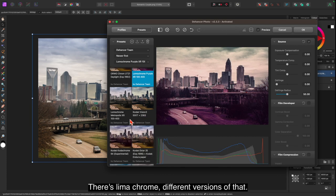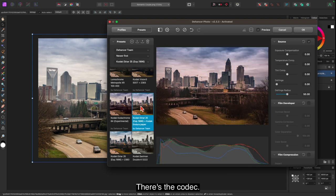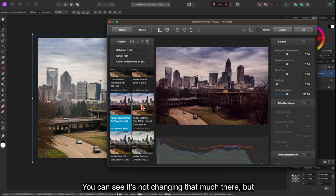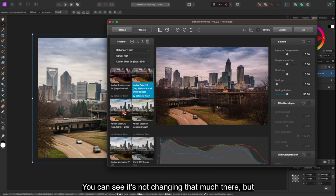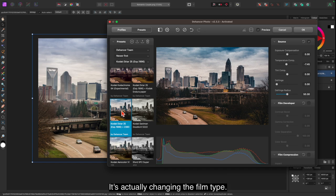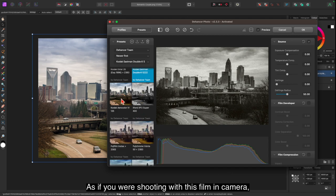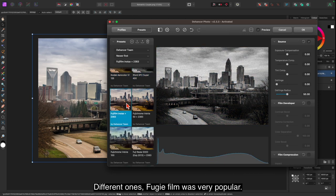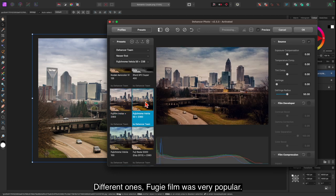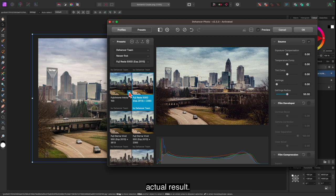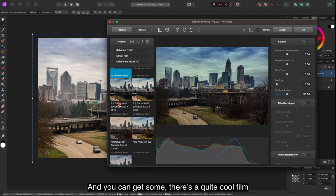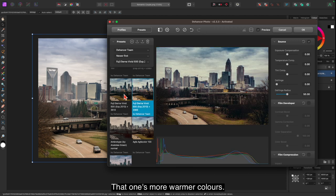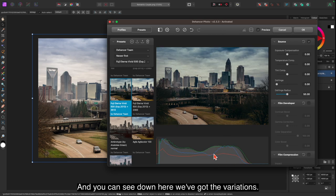There's Lomachrome, different versions of that. There's the Kodak. I really like the Kodak ones. You can see it's not changing that much there, but it is a bit. Now remember this is not an overlay. This is actually changing the film type. As if you were shooting with this film in camera. Not digital but film. There we go. Different ones. Fujifilm. Fujifilm was very popular. But you can see the differences it makes to the actual result. And you can get some, there's a quite cool film that one. That one's more warmer colors. That one's quite dark.